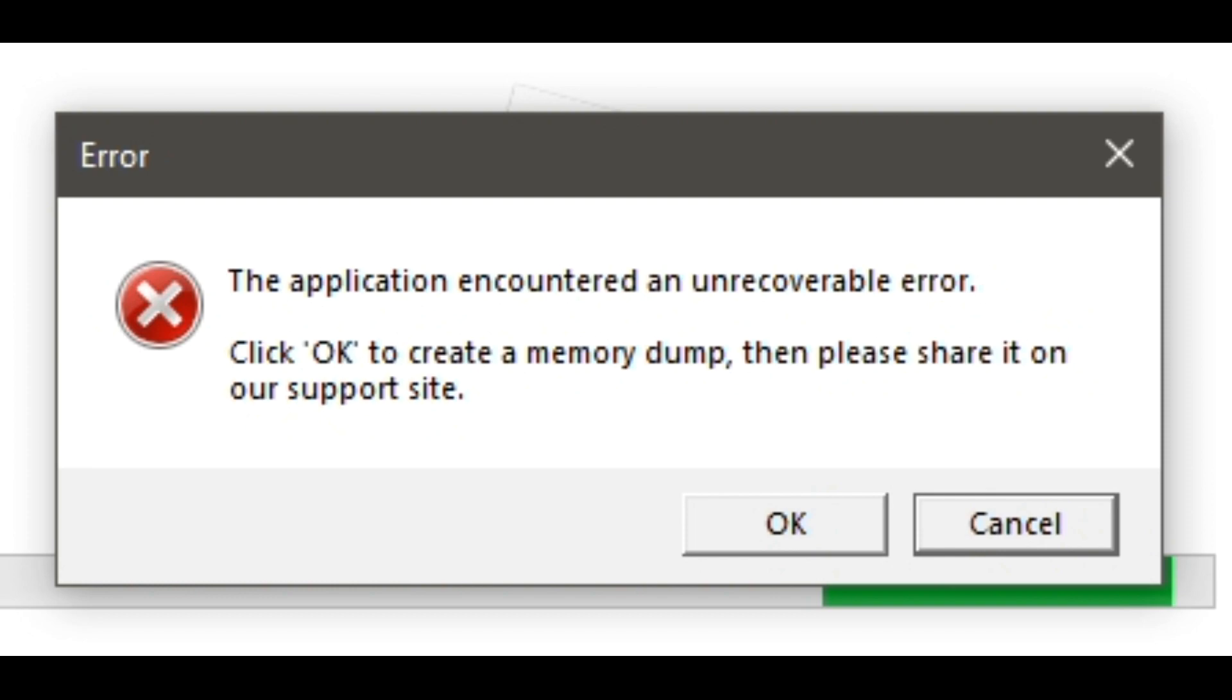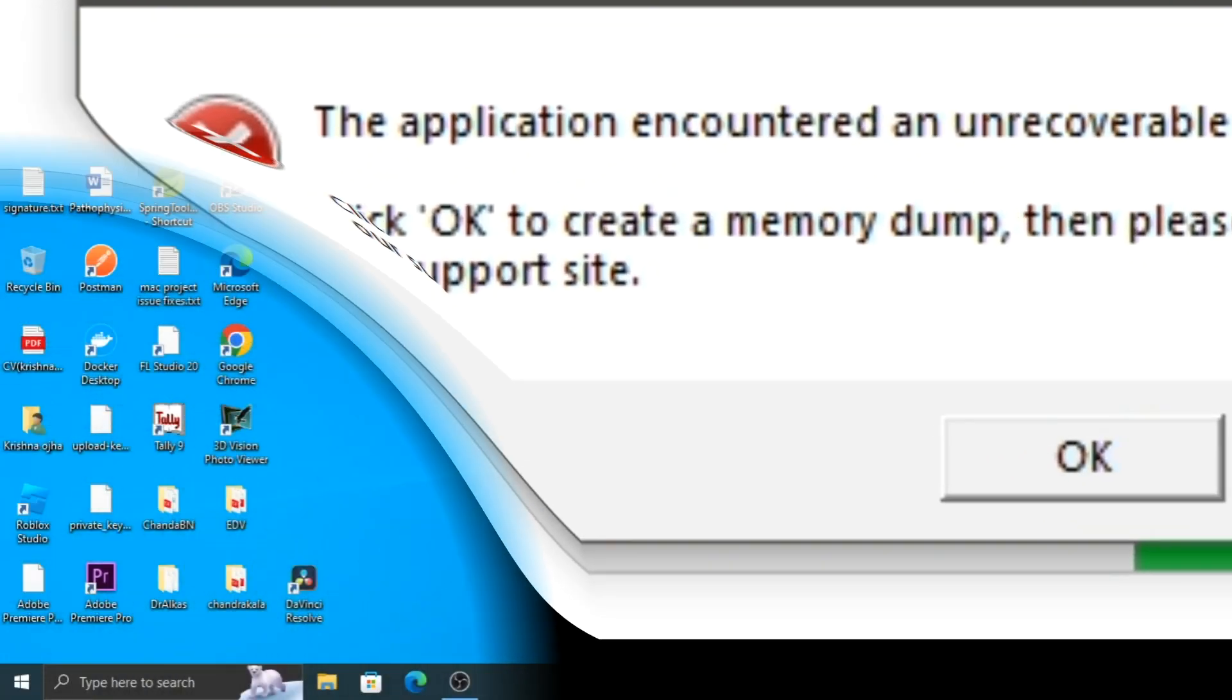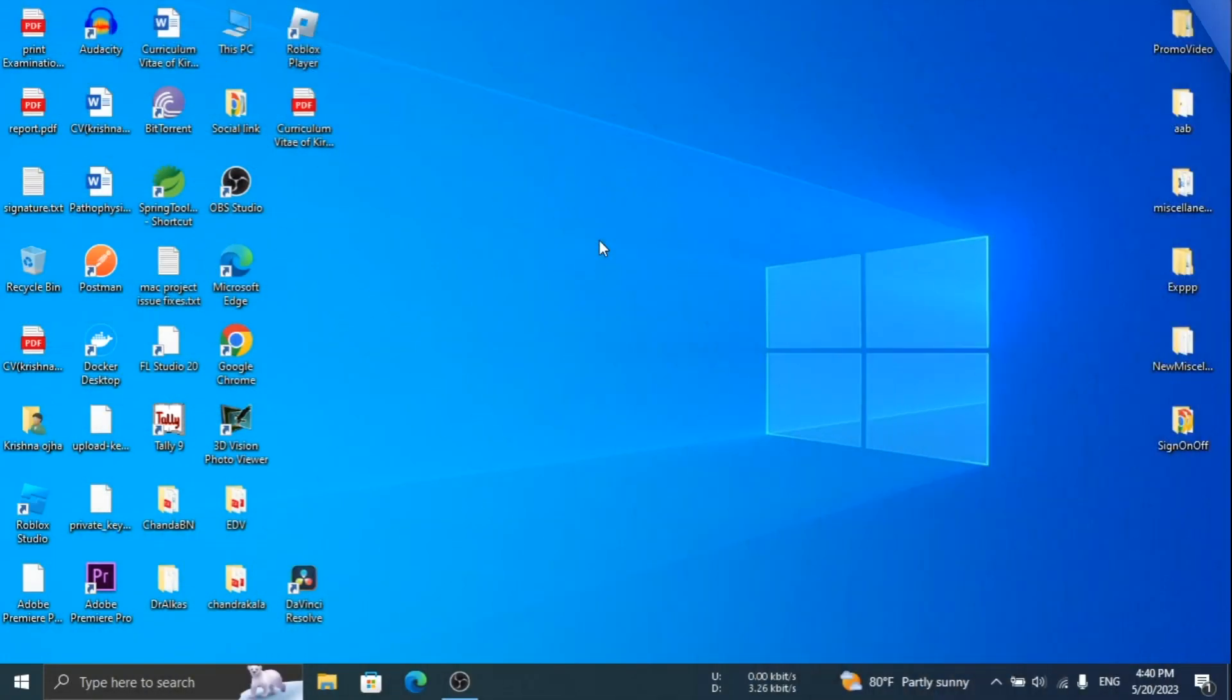If you are getting this type of error while opening Roblox, then don't worry. In this video I will show how to fix this unrecoverable error. Let's start.